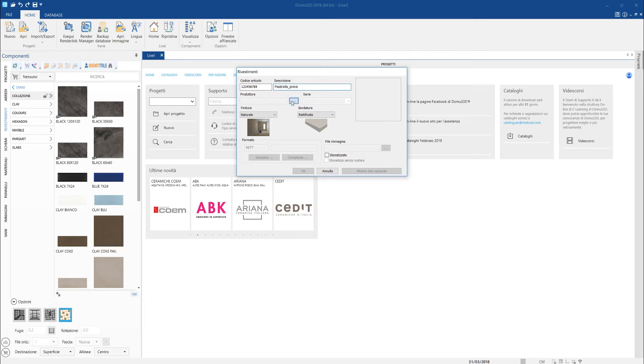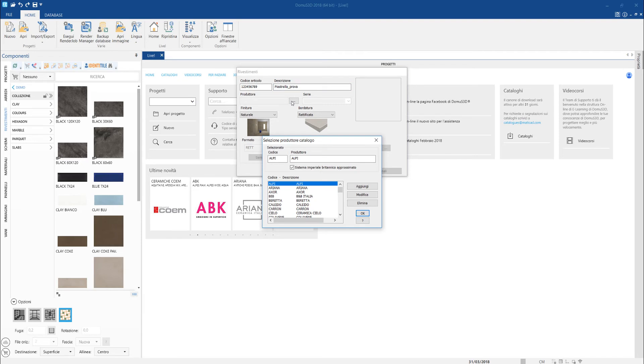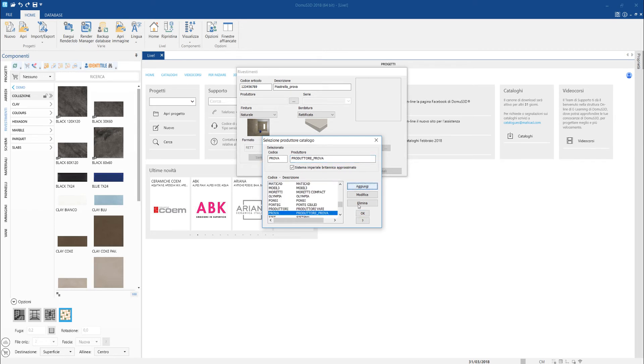If we are dealing with an article from a manufacturer that we do not have yet in the catalog, we must add the company in the list of manufacturers like this. Otherwise, we will find it in the list already available at the bottom.